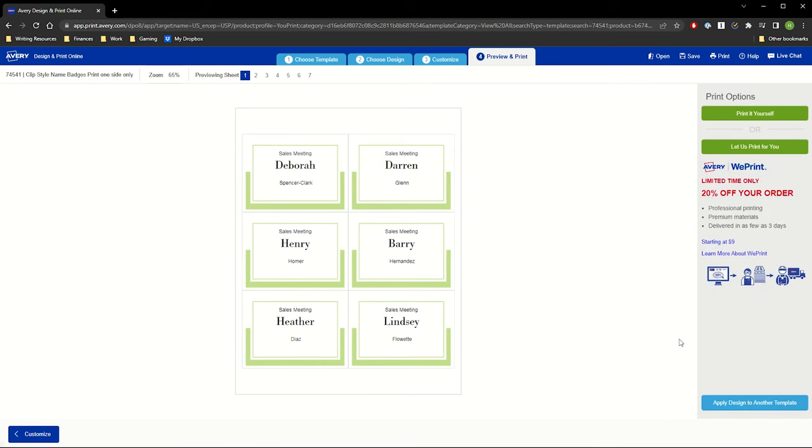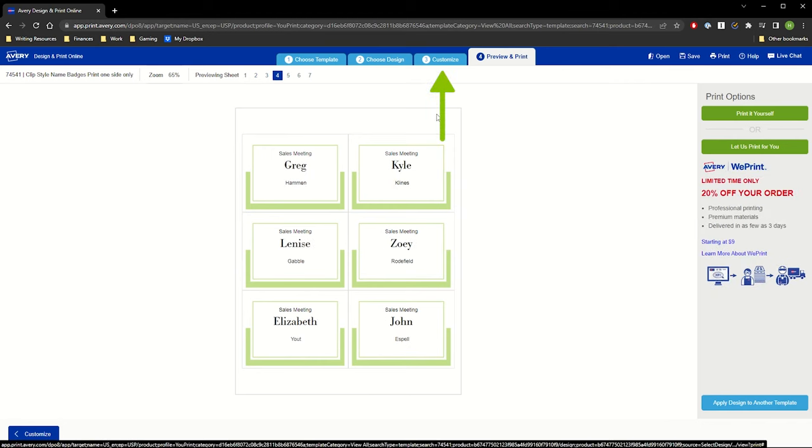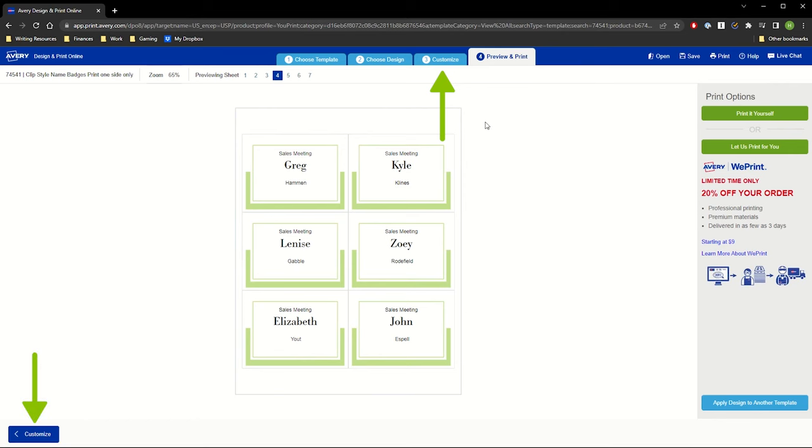If needed, you can go back to make more edits using the Customize tab at the top or the Customize button at the bottom.